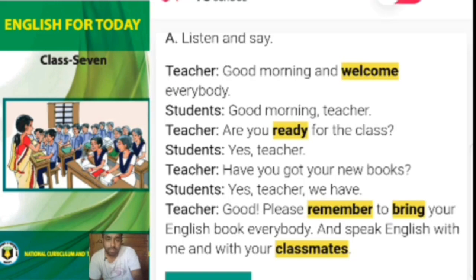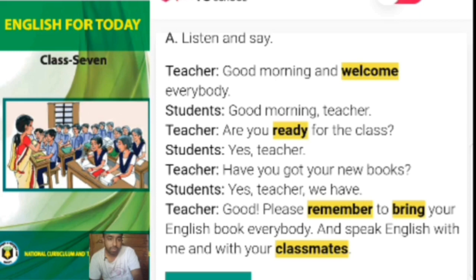In this conversation, the teacher first wished her students good morning and welcomed all of them to the classroom. The students also wished their teacher in the same way. Then the teacher asked them if they were ready for class, and in reply the students said yes. Then the teacher asked if they had got their new books, and the students said yes. The teacher also requested them to remember to bring their English book every day and advised them to speak English with her and with their classmates.